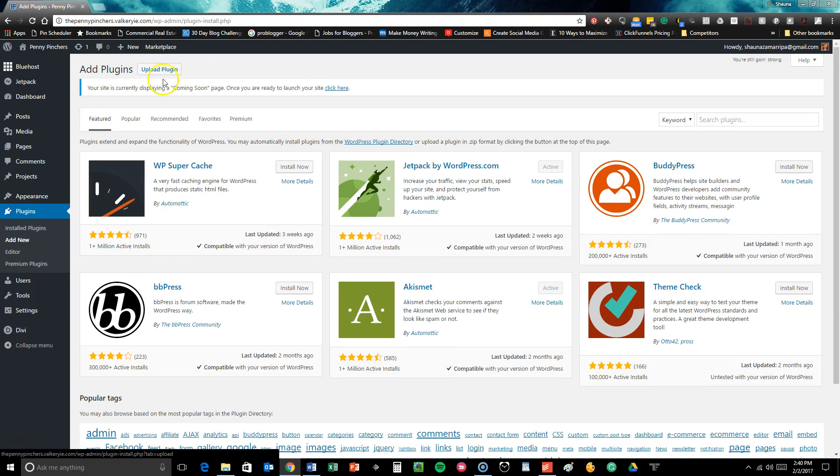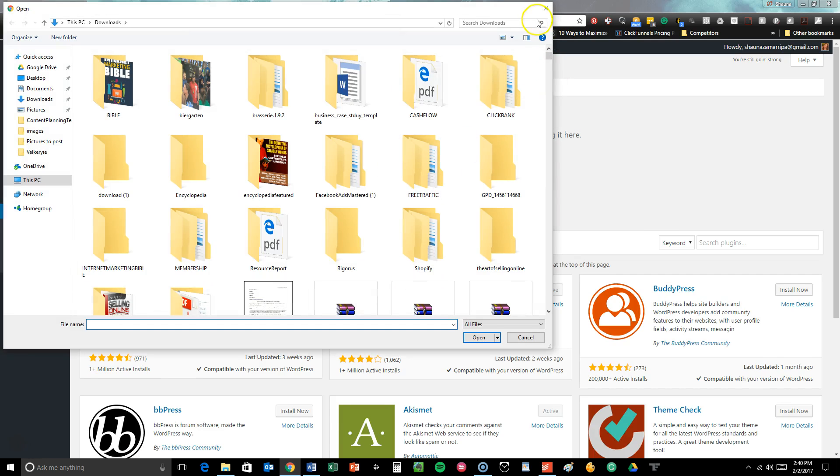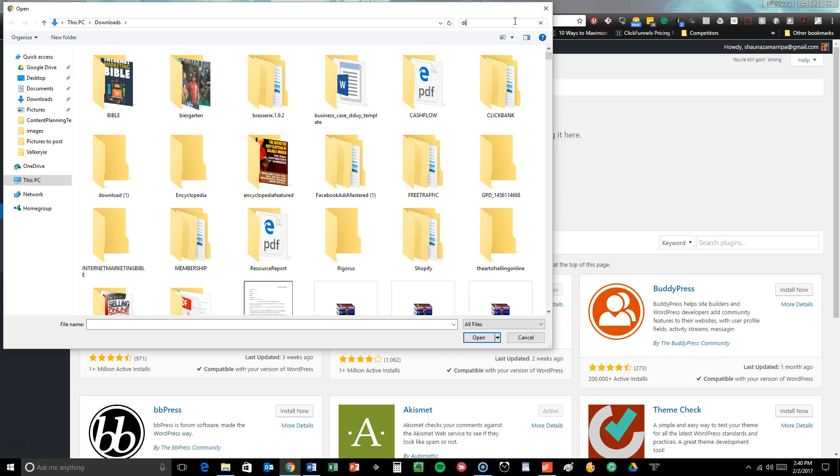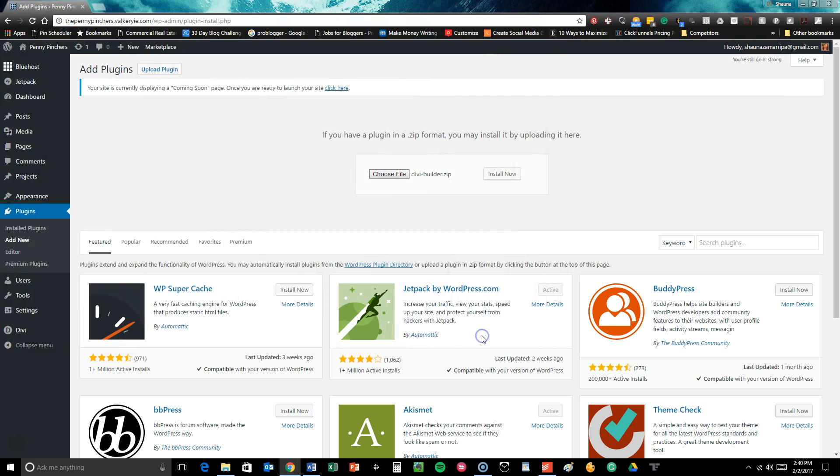So all you're going to do is go up here at the top and click the upload plugin button. You're going to select the file that you want to upload which is going to be the Divi builder. Then you're just going to click on that zip file, hit open and then install now.